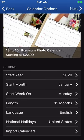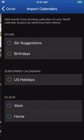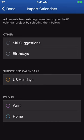Lastly, Motif allows you to quickly and easily import your own personal calendar. We'll cover this in greater detail in the next video.